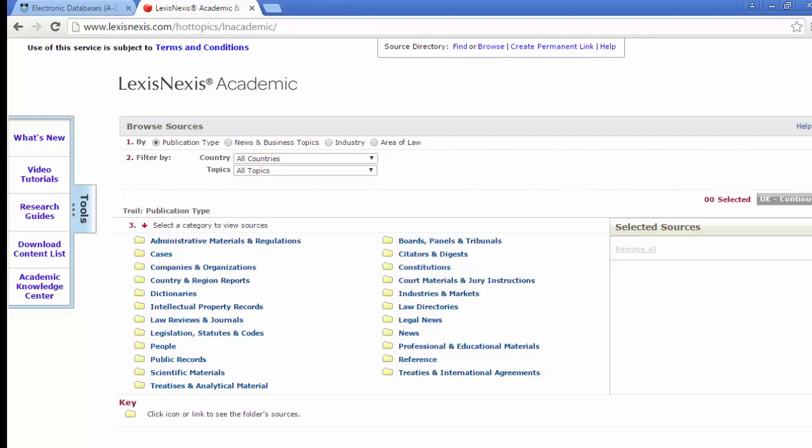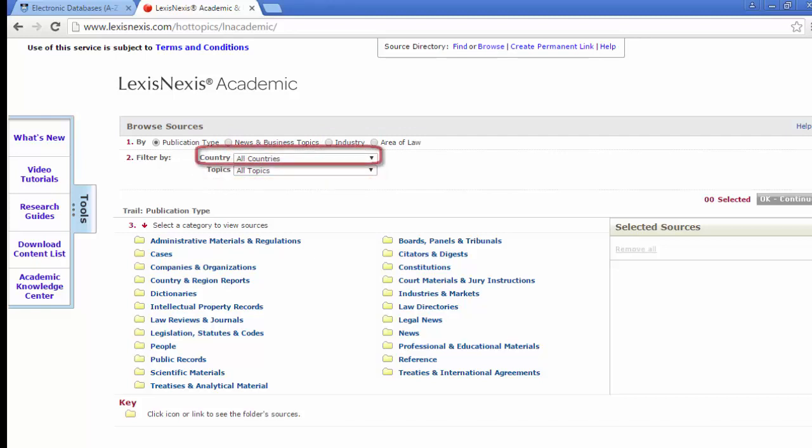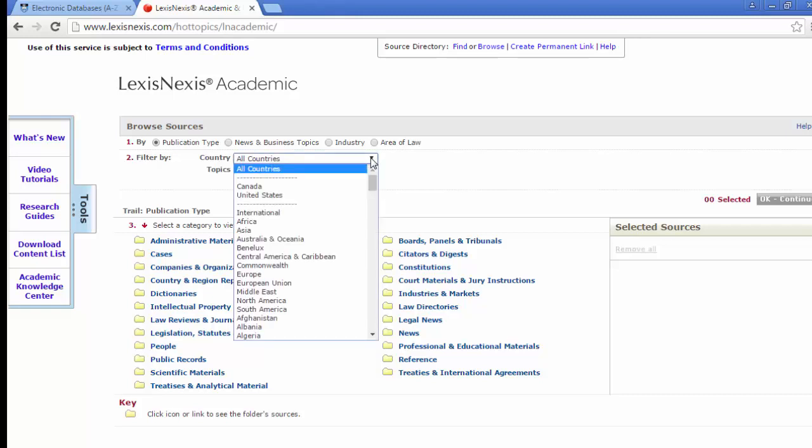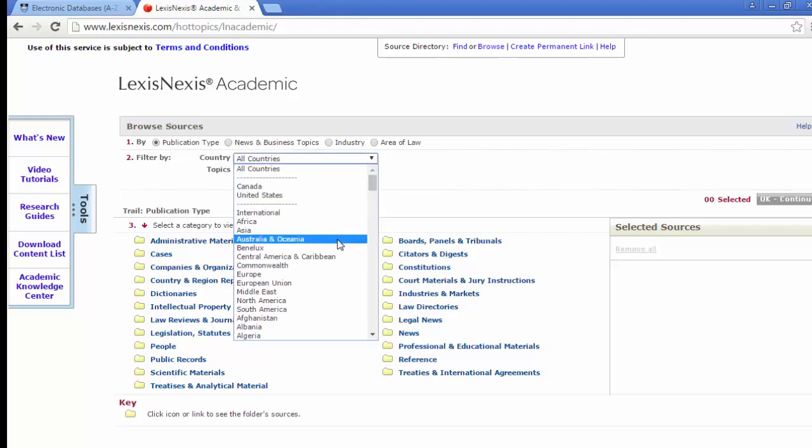We can filter this using two options to Browse by Topic or Browse by Country. In this case we will use Browse by Publication and filter by Country using the drop-down to select Australia and Oceana.